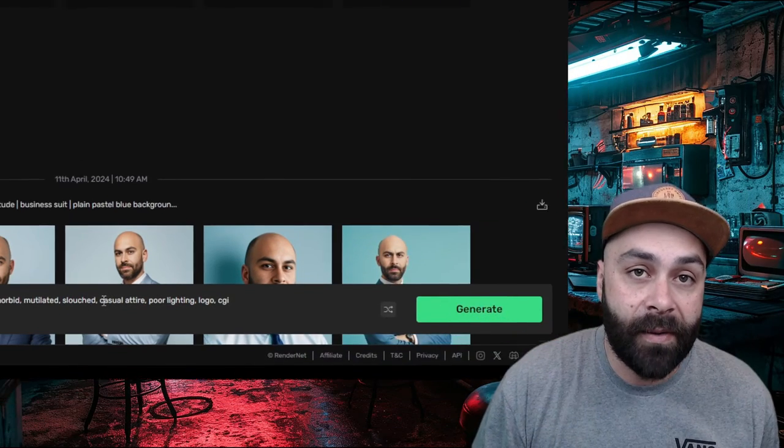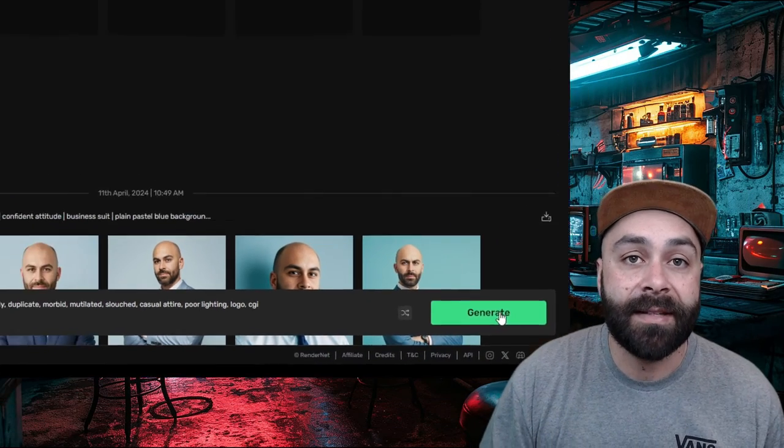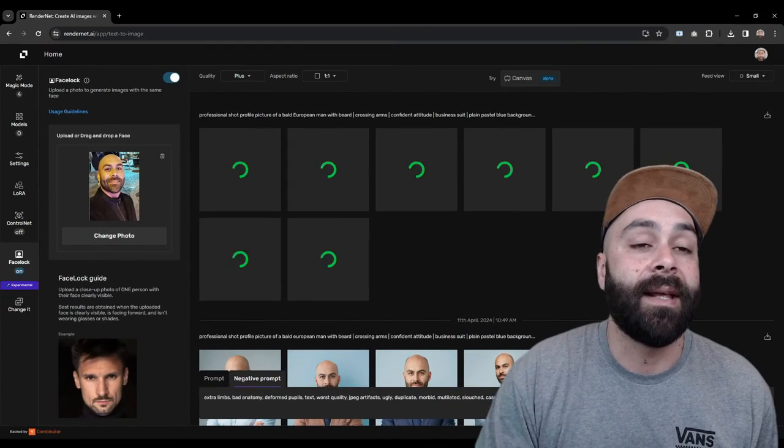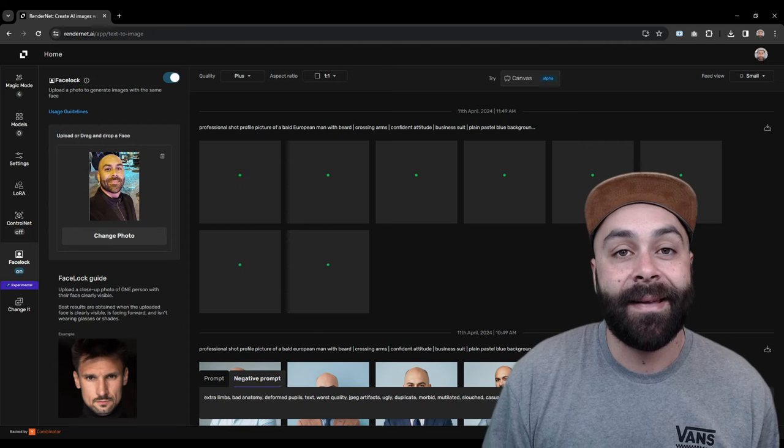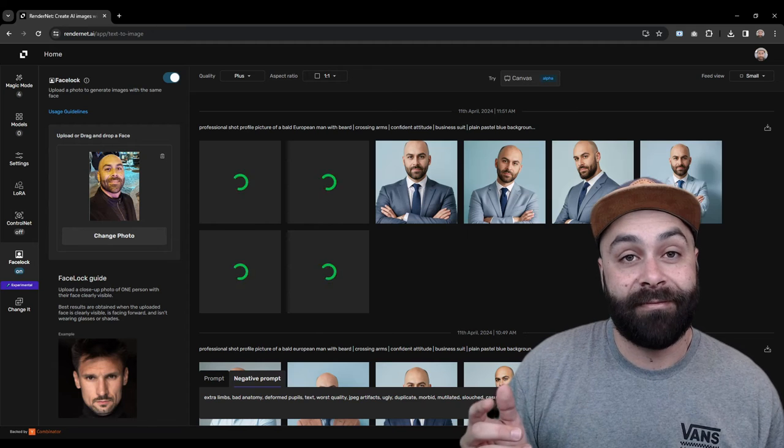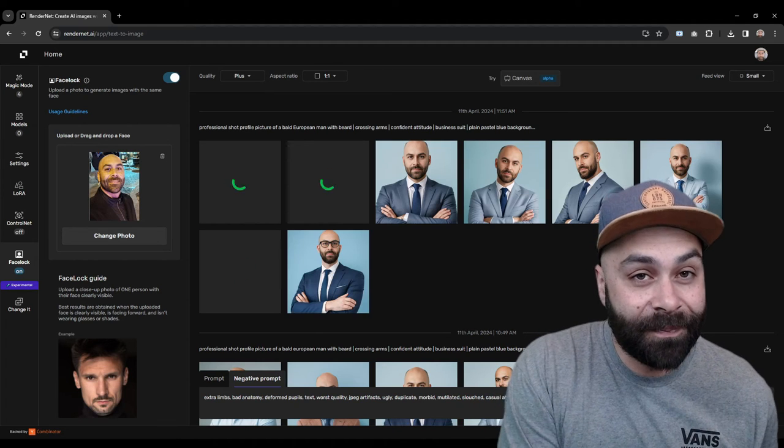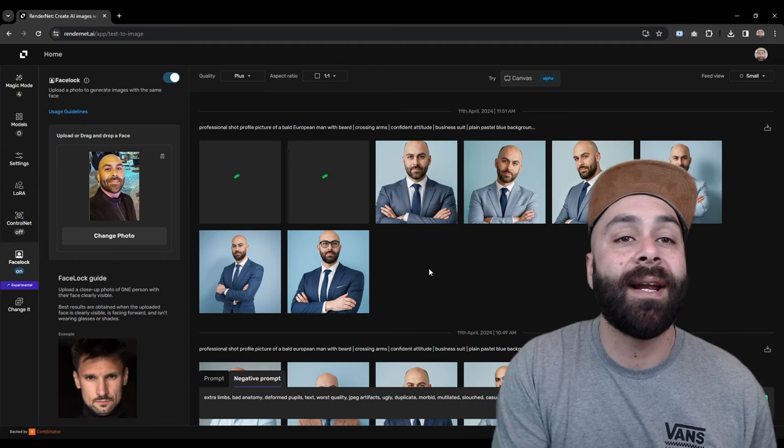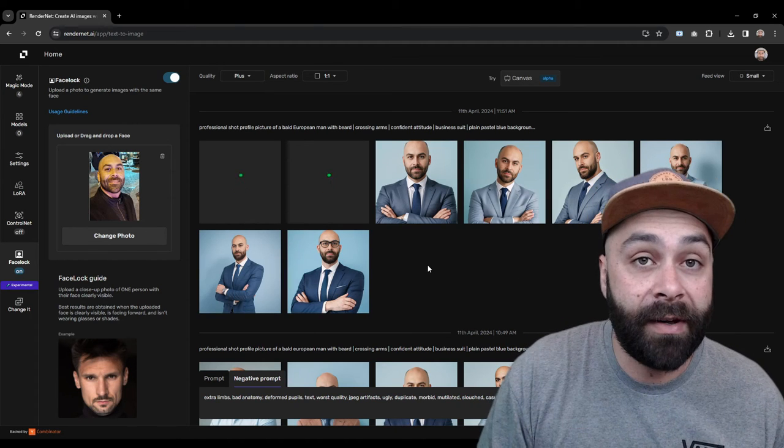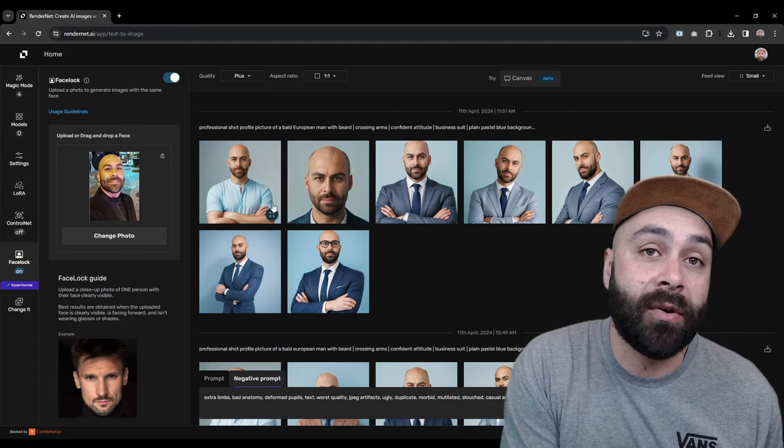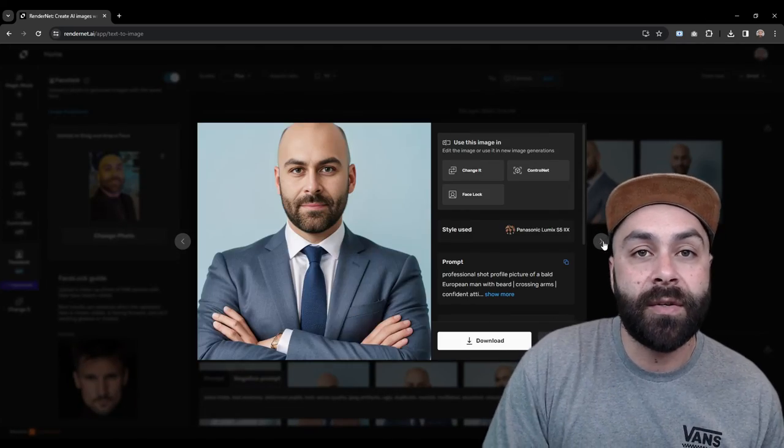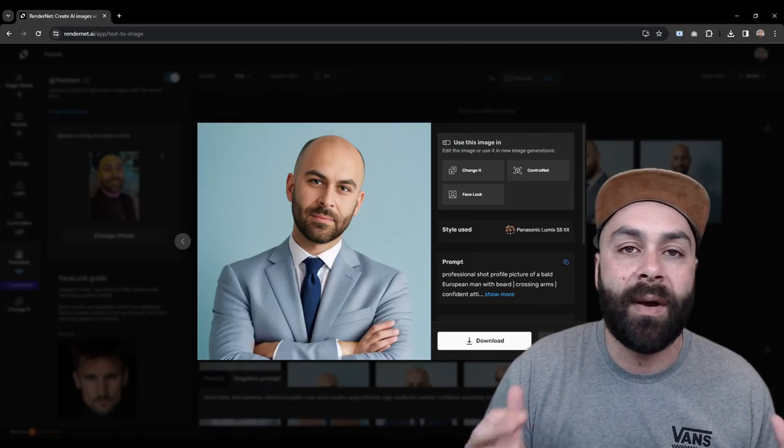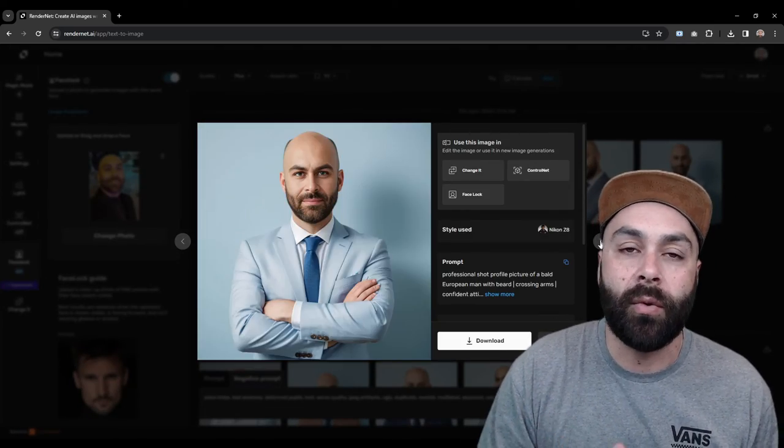Hit generate and give it a sec until the images are ready. The results? Super realistic and perfect for updating your LinkedIn avatar, resume or anywhere you need to look pro.